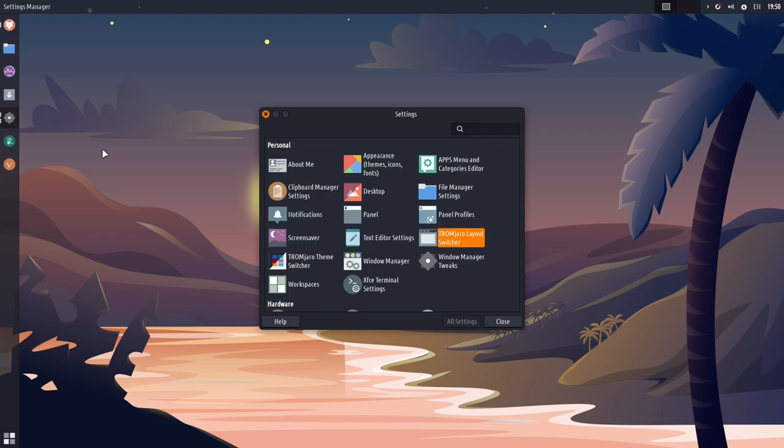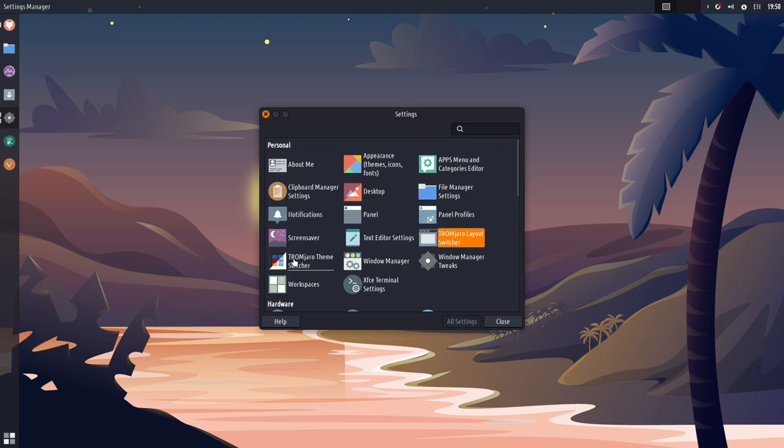Now, going back to what I said before, every single part of the operating system, they've touched and customized. So, in addition to the things that are normally here from XFCE, we also have the theme switcher.